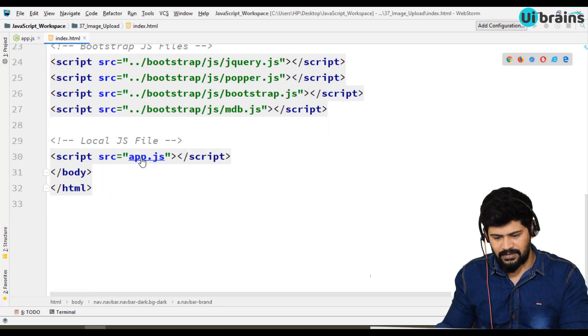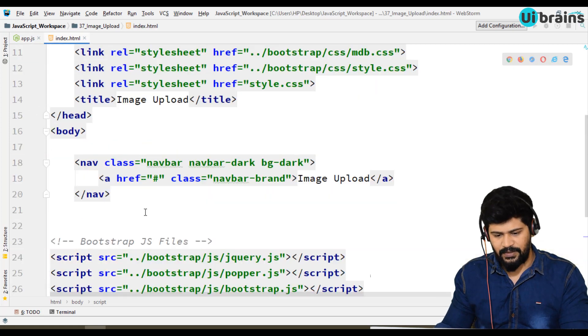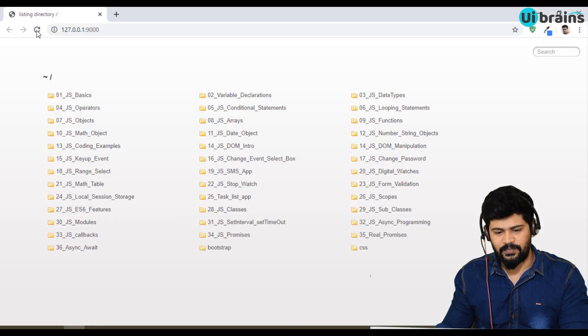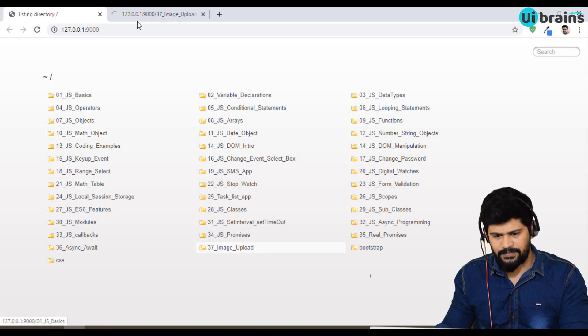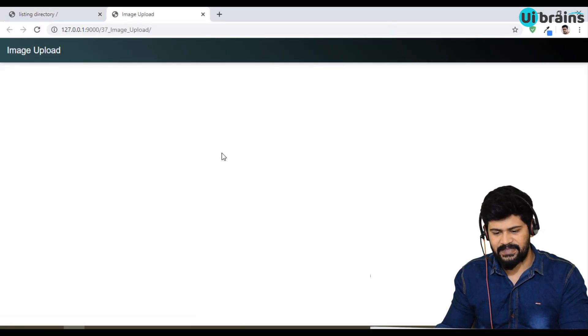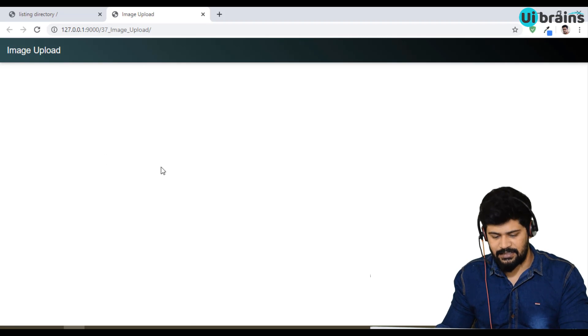We have our JavaScript file to write the code. Let me open this in the browser. Image Upload. So let's make the design part and then we'll start with the DOM manipulation.